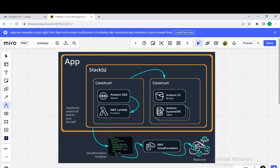So basically, that application is nothing but your App, which can be written in various programming languages like TypeScript, Go, JavaScript, Python, or C-sharp .NET. And inside the application, we can have a number of stacks — those stacks can be like creating an SQL Server, creating an API Gateway, or creating a DynamoDB. So we can have more than one stack in our application.